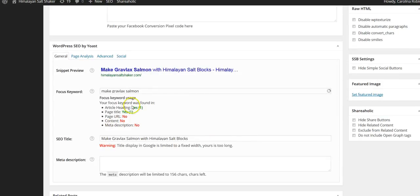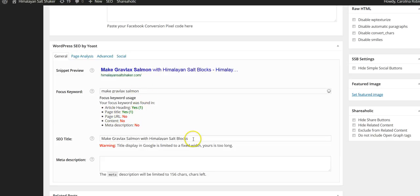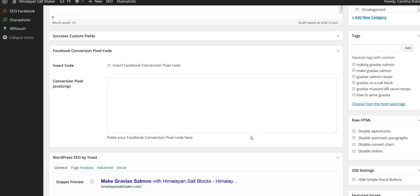I've already got this down here: article heading. I haven't started my article yet, but I've got my keyword here, I've got my title here, and of course then I'm going to put my meta description. This is my SEO by Yoast tool that I use. I couldn't live without it.